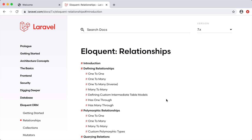Next up we're going to cover relationships. Relationships allow us to create a relationship between two tables. Say that we have a post table and then we have a comments table — we know that a post has many comments and a comment belongs to a post. In our example, we're going to say that a customer has many orders and an order belongs to a customer.